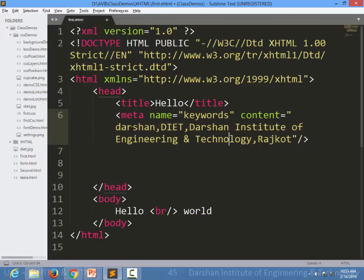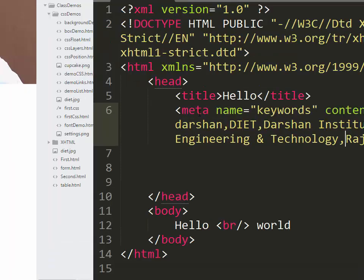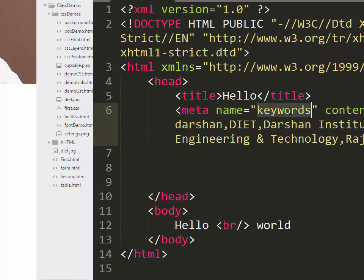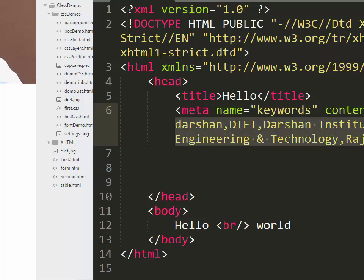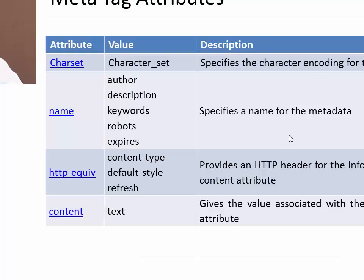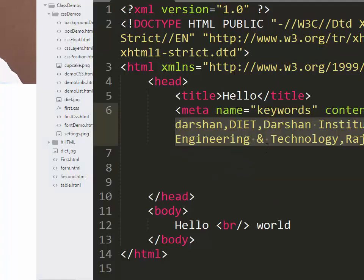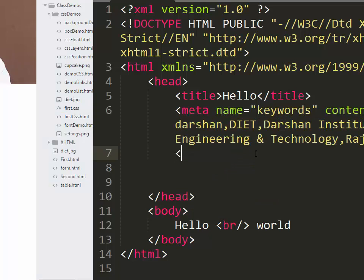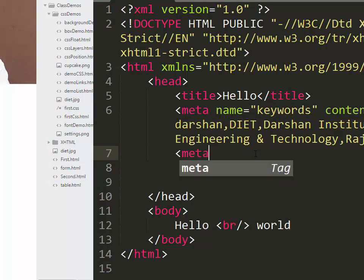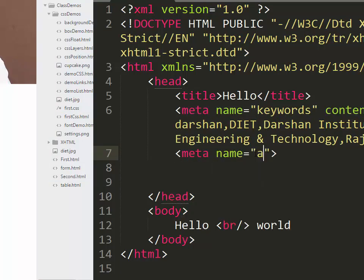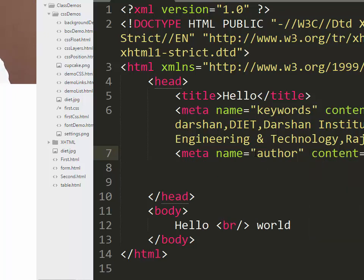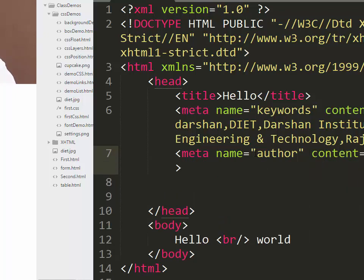In a meta tag name keywords and content, you can specify all the values for that particular keyword. Next, you can specify the author of your particular page. For that we can specify meta name equal to author and content equal to Arjun. I can specify the author of this particular page using meta because this is data about data - it is metadata.